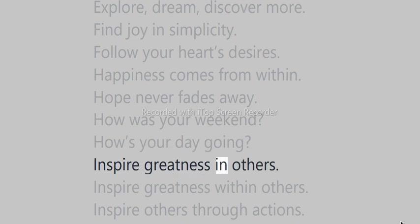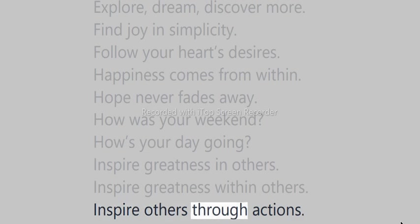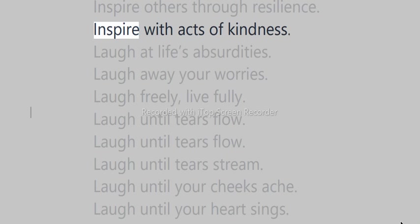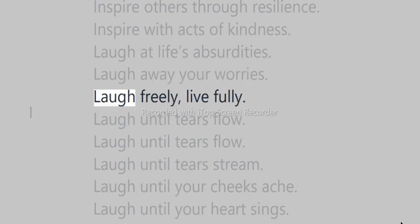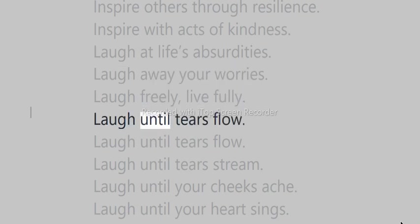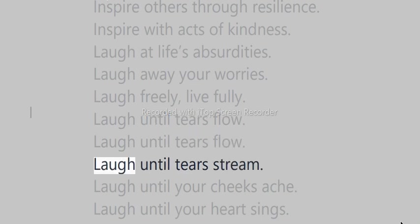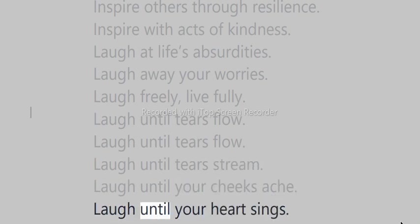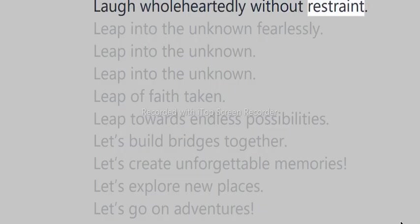Inspire greatness in others. Inspire greatness within others. Inspire others through actions. Inspire others through resilience. Inspire with acts of kindness. Laugh at life's absurdities. Laugh away your worries. Laugh freely, live fully. Laugh until tears flow. Laugh until tears stream. Laugh until your cheeks ache. Laugh until your heart sings. Laugh wholeheartedly without restraint.